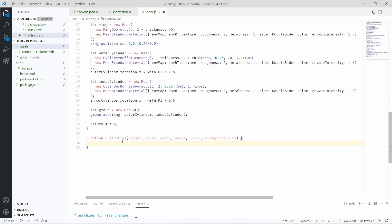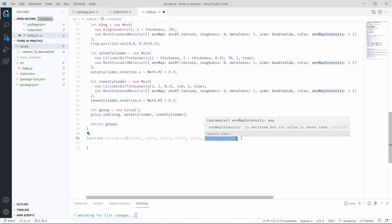To make this mesh we'll need a bunch of parameters: the height, the width, the depth, the environment map, the color of the line, and the environment map intensity, which is basically a parameter that defines how bright the line will look like in the scene.